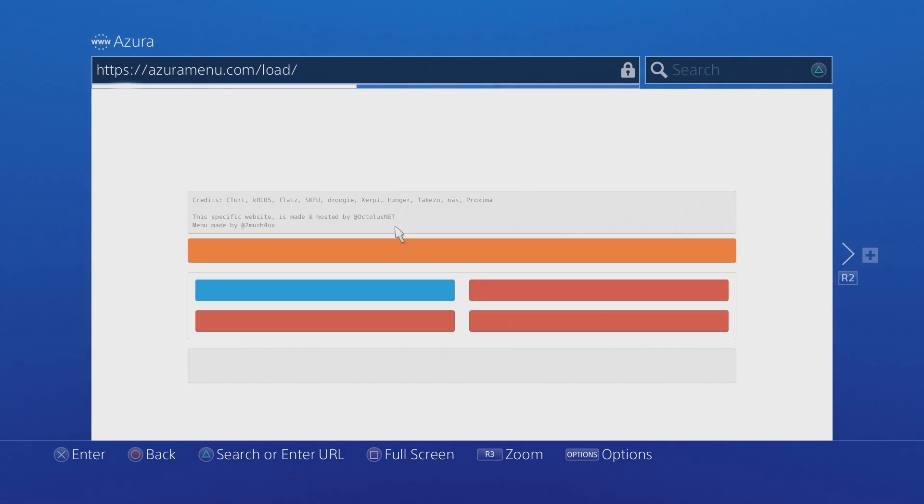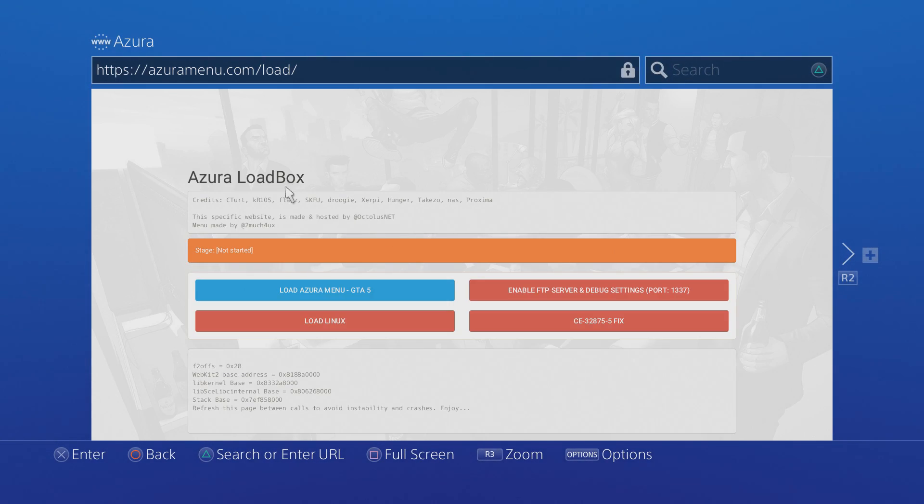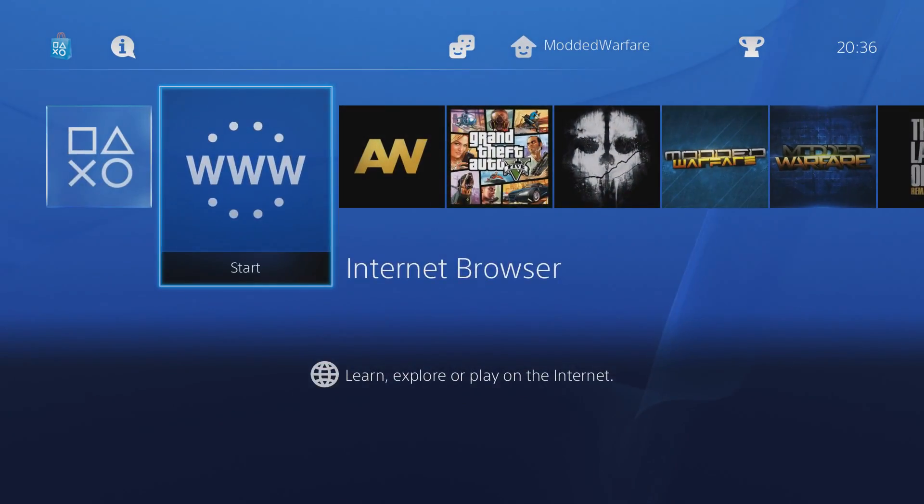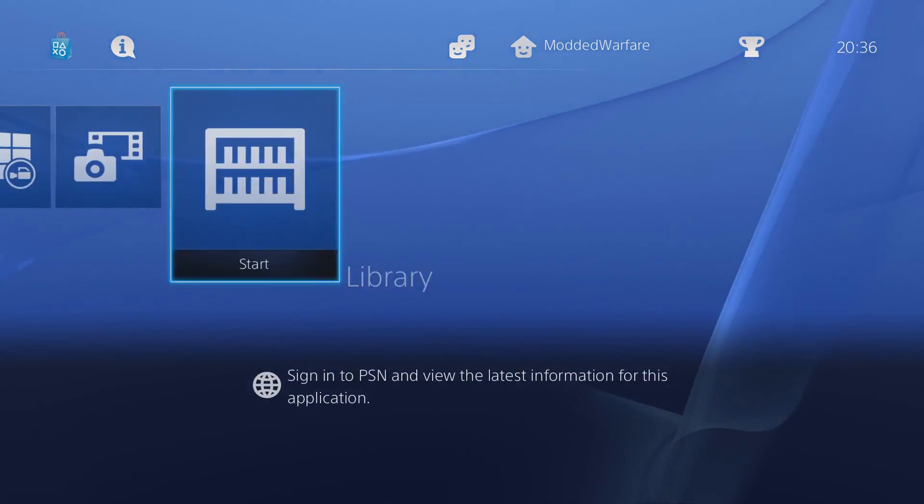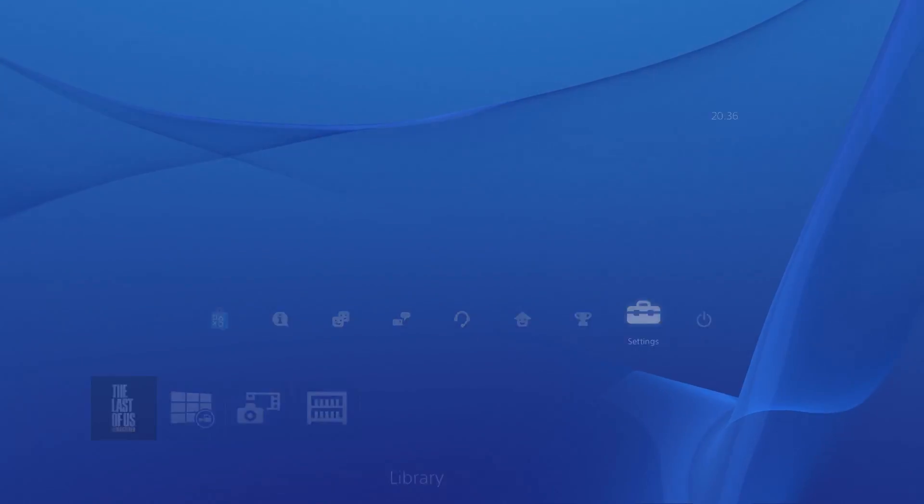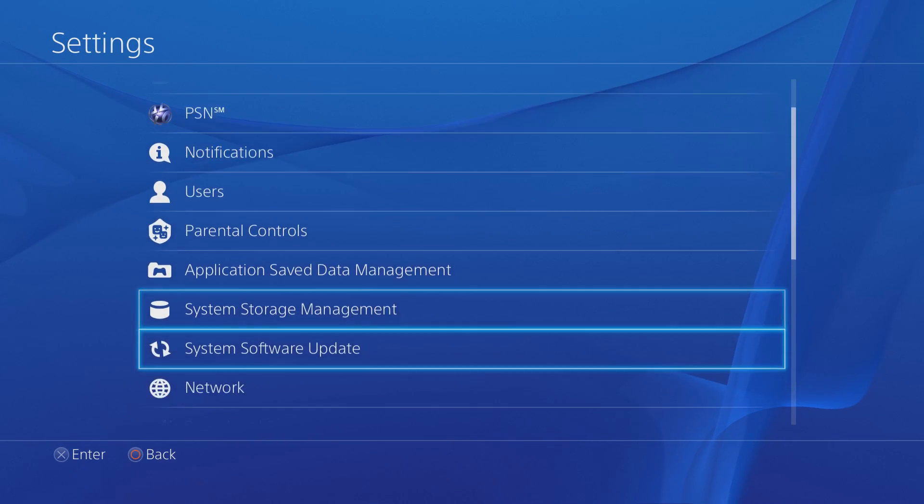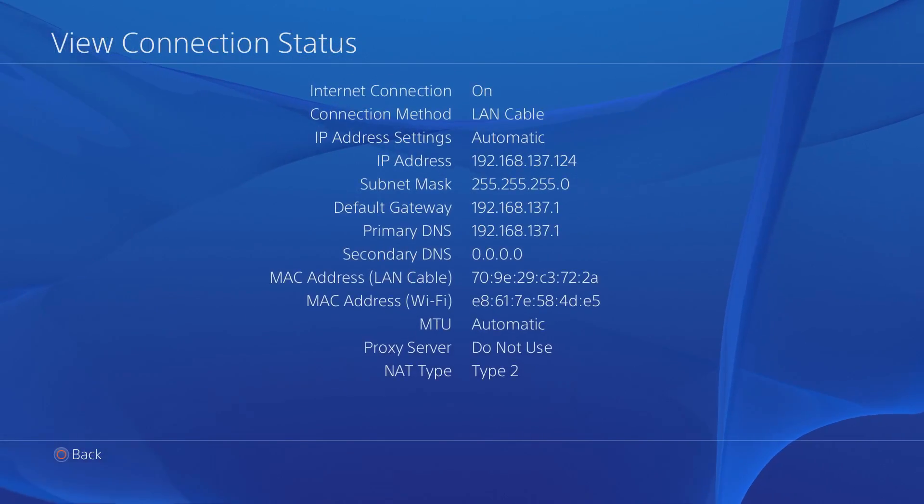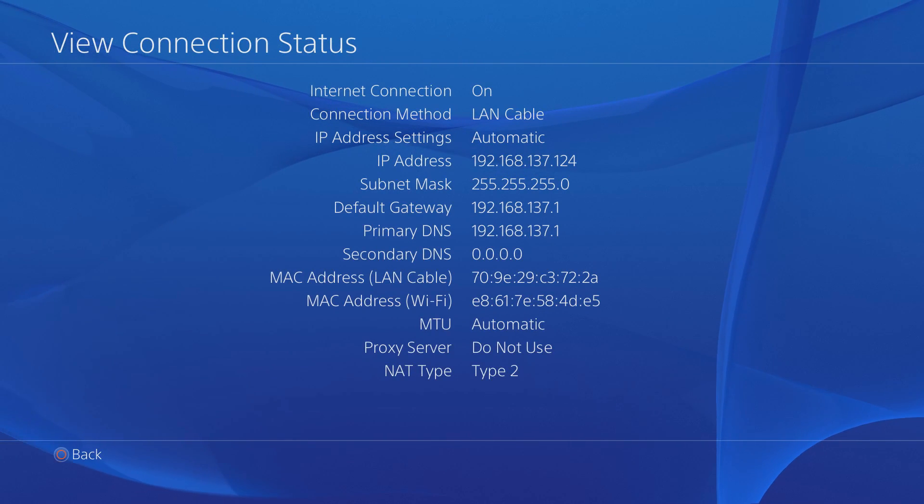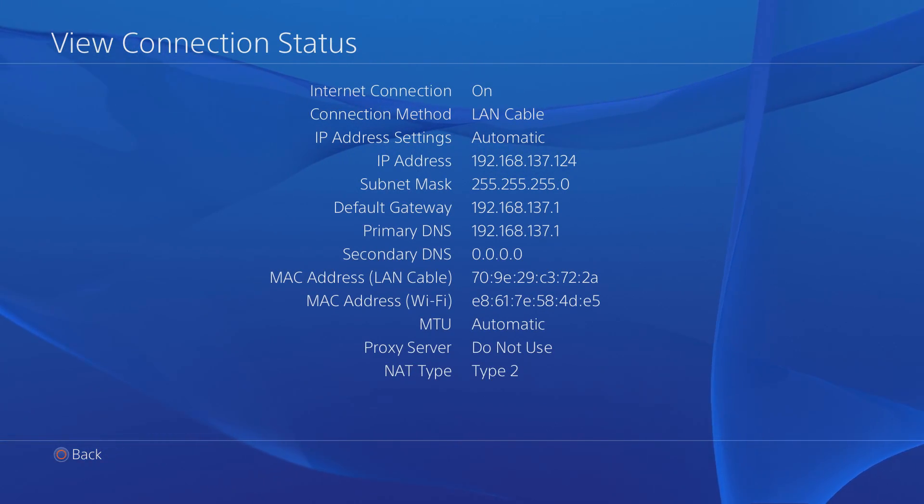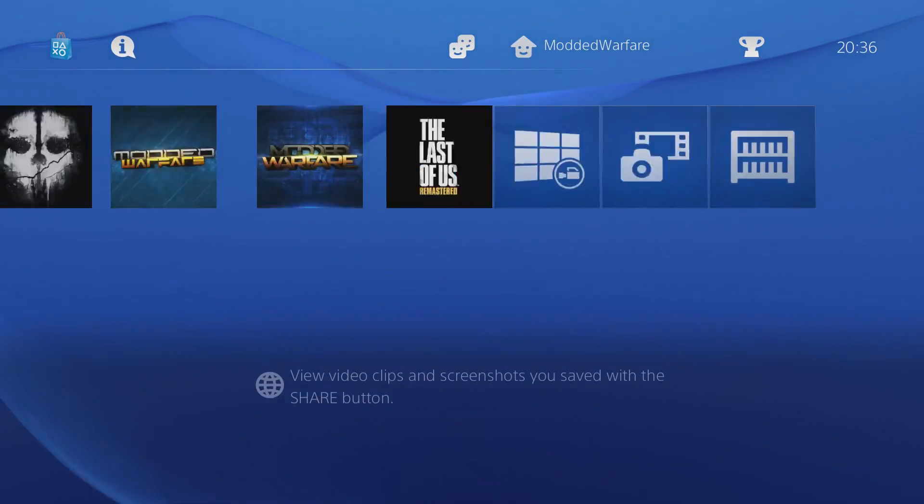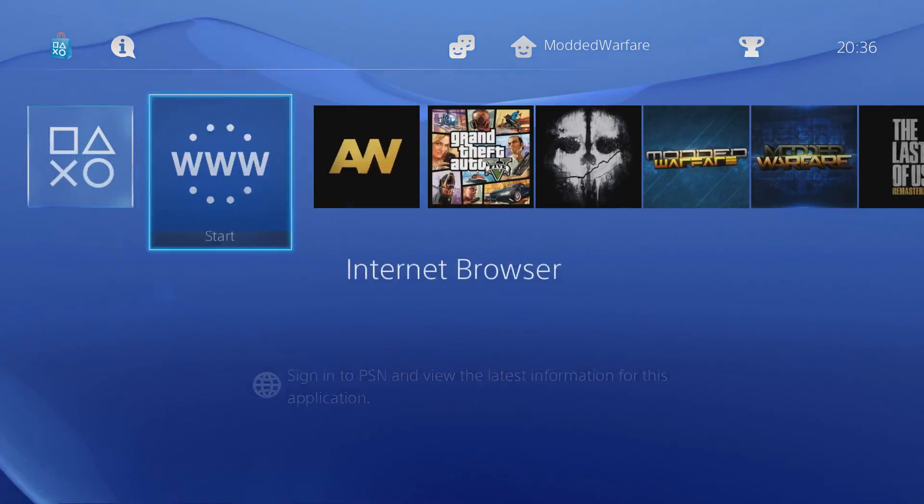If that didn't work and you can't get it working from this website or this website might be down at the time you're watching this video, it may be down for maintenance or maybe if you're watching this a few months down the line, the website may not exist anymore. Then there is a way to install it manually. I'm going to switch over to the computer and show you guys how to install it manually. But before that, if you are going to install it manually, you need to note down your IP address of your PS4. So head into settings, head into network, and then go to view connection status. As you can see, the fourth one down is your IP, which is 192.168.137.124 for me, but obviously you'll have a different IP address. Just note that IP address down. I can show you guys now how to install it manually.